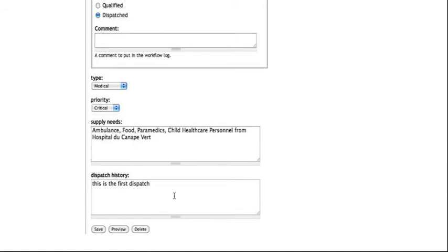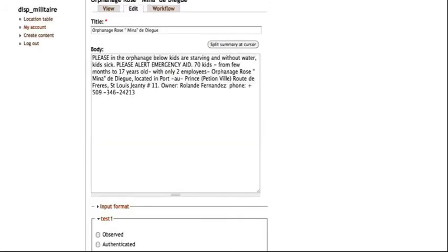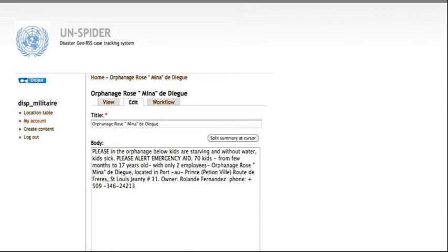And he also says that we need an ambulance, food, paramedics, child healthcare personnel, and from which hospital. And also, we have a history associated with the dispatch because we can have multiple dispatches to the same location.